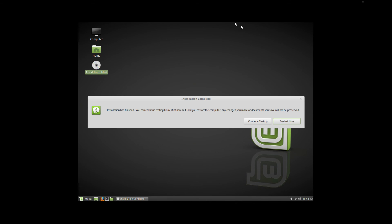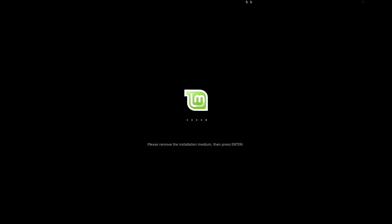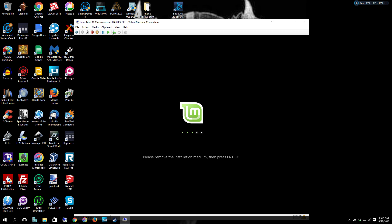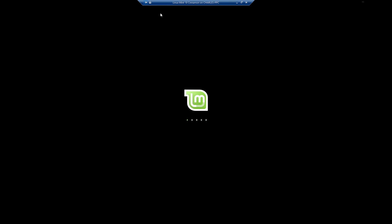Alright, and once it is actually finished, welcome back by the way, all you got to do is hit Restart Now. It says please remove the install medium and press enter. You can see it's already ejected it, so all we got to do is hit enter.